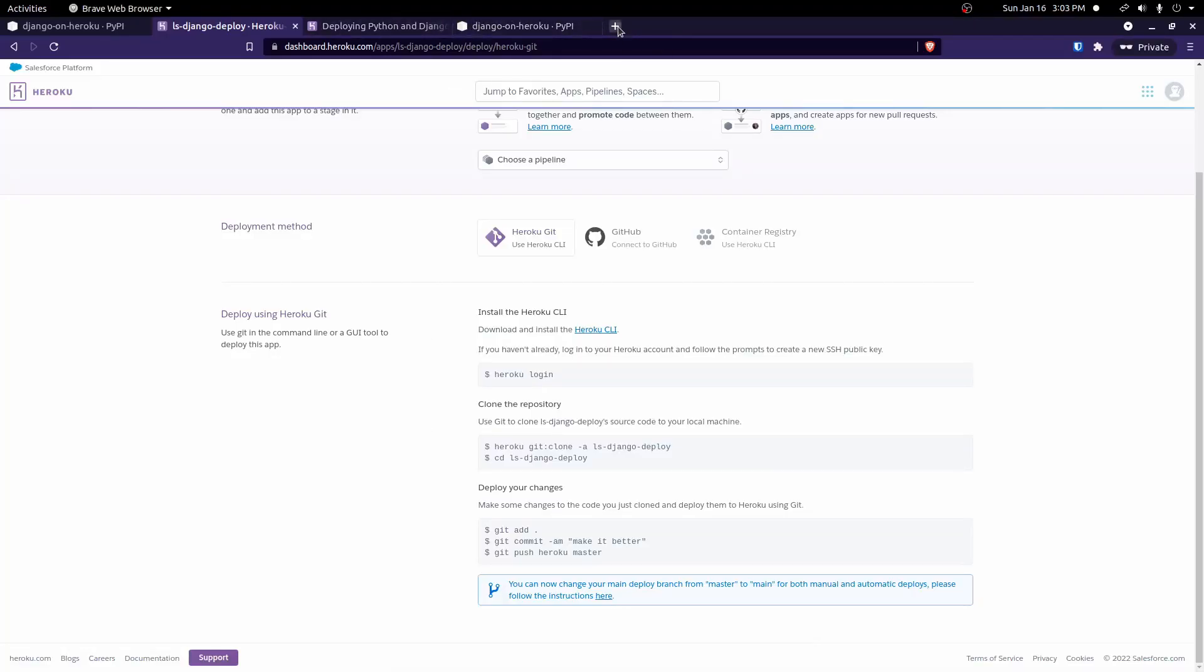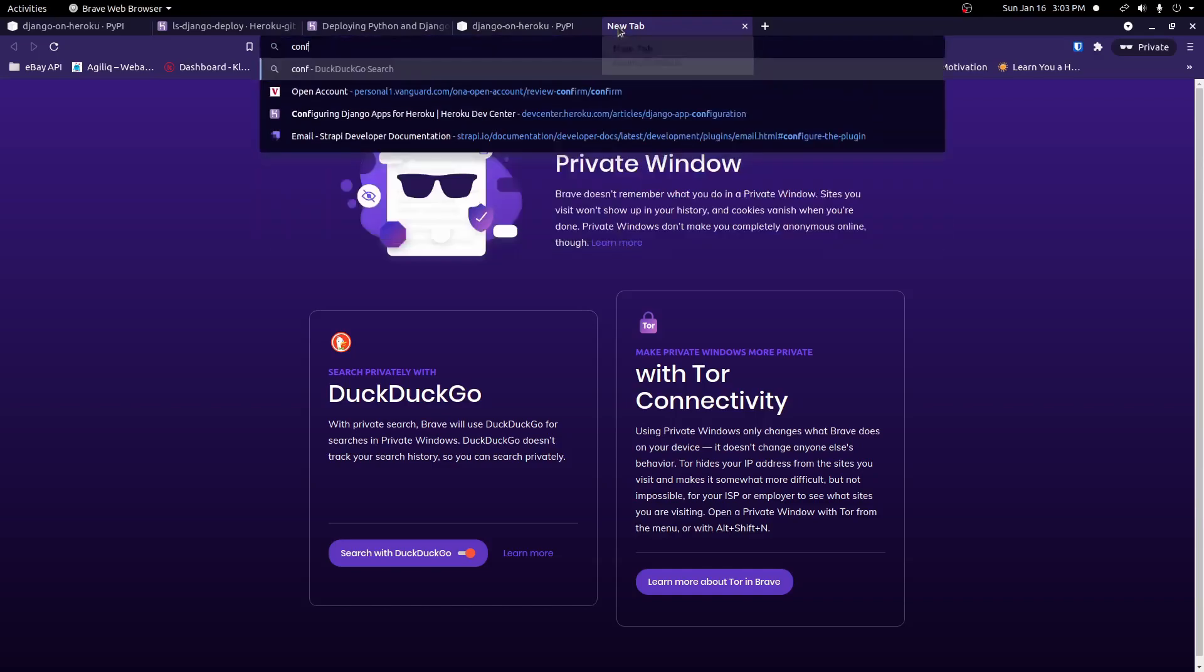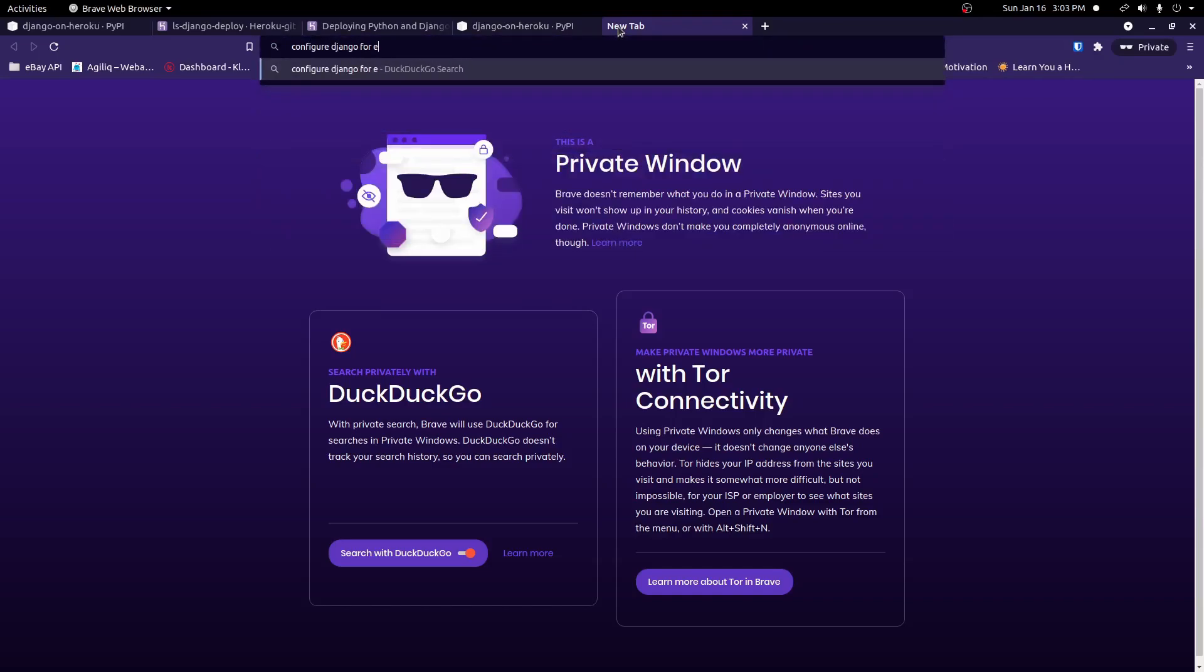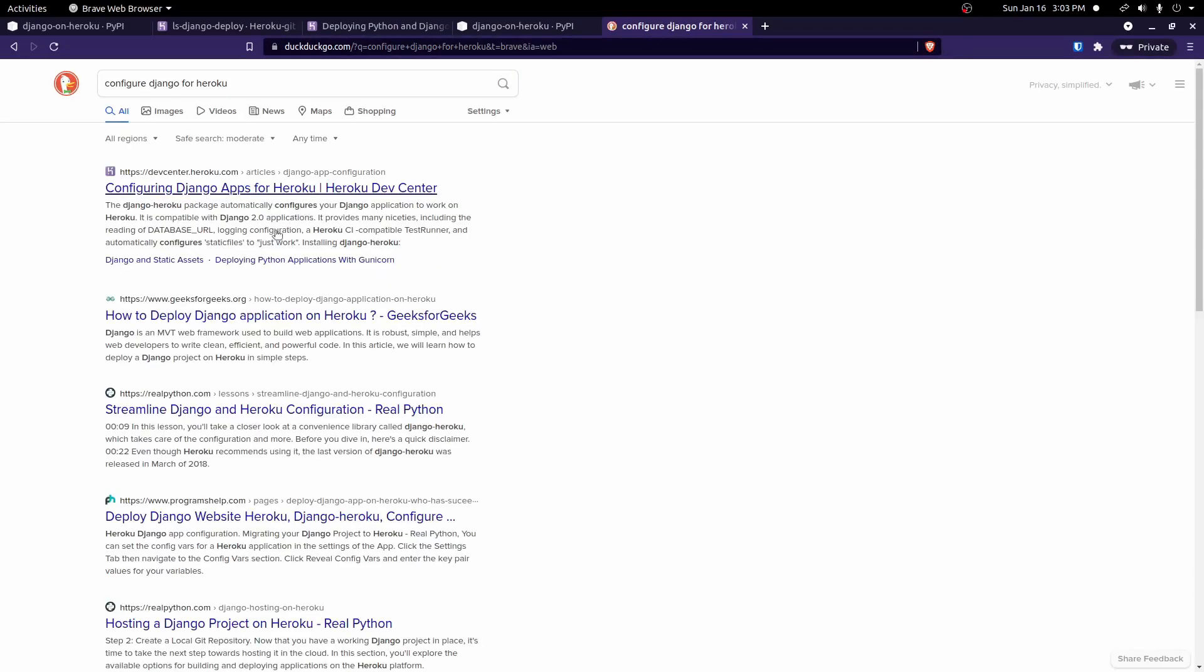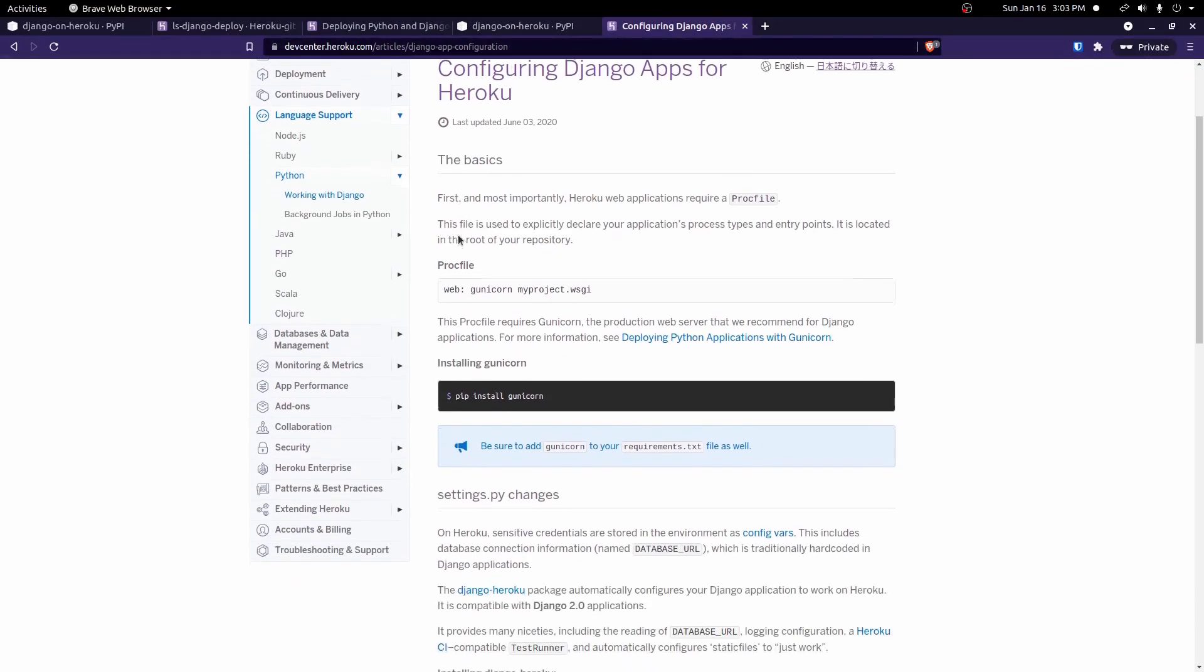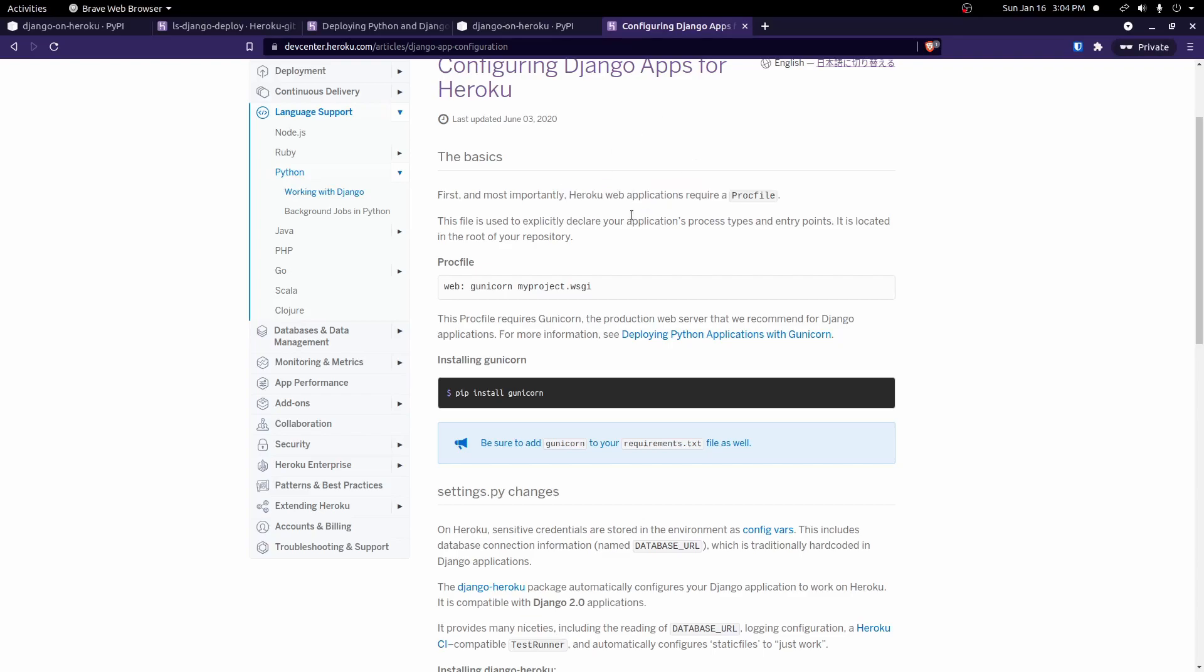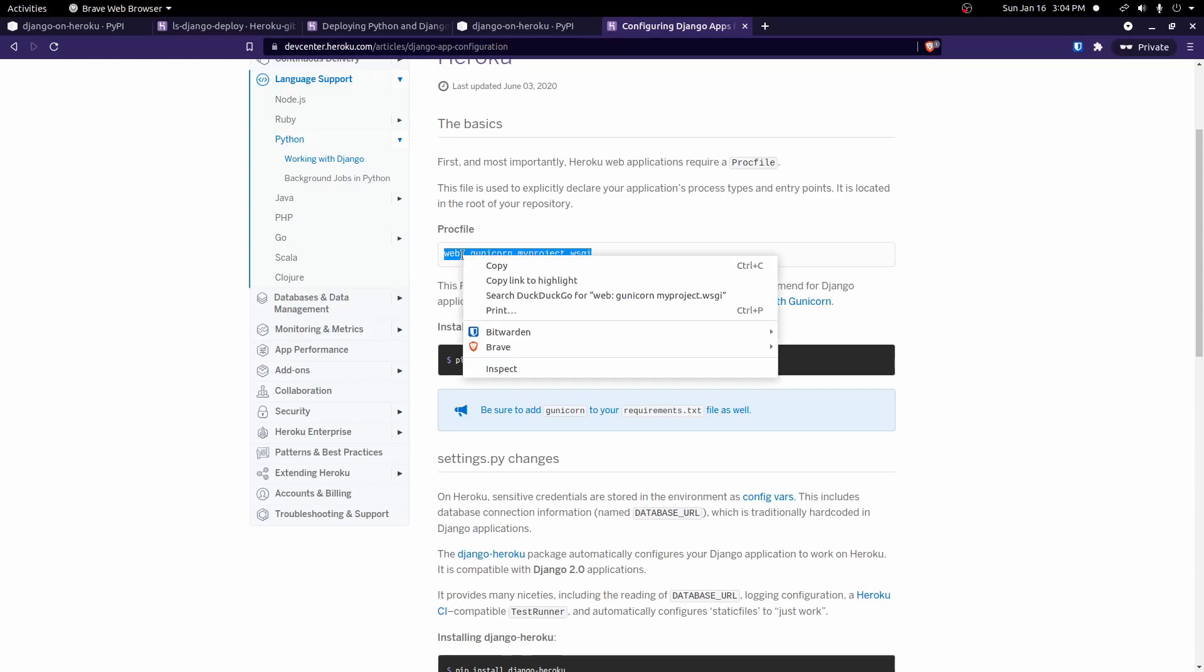If we go ahead and search configure Django for Heroku, you should find this configuring Django apps for Heroku documentation here. And you'll see for Heroku web applications, they require a PROCFILE. And so that's what we just created. And this file is used to declare applications, processes, types, and entry points. For Django, we need to use Gunicorn, and we need to go ahead and put this line in our PROCFILE. So we'll go ahead and copy this.